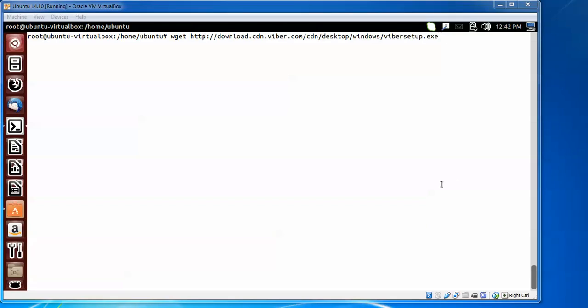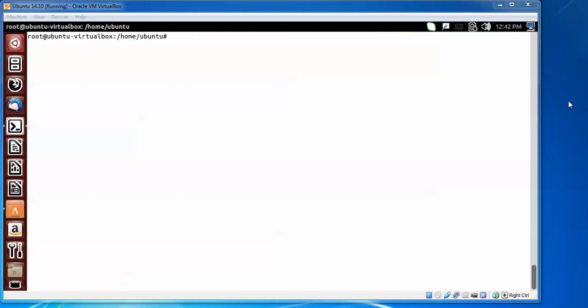Viber is a Windows .exe file, so we are going to use Wine to install it. If you have seen my video on how to install Wine, this is the command to install Viber. I have already downloaded Viber, so now type this command. With the help of Wine, I am going to start this Viber installation — type wine, then the Viber path.